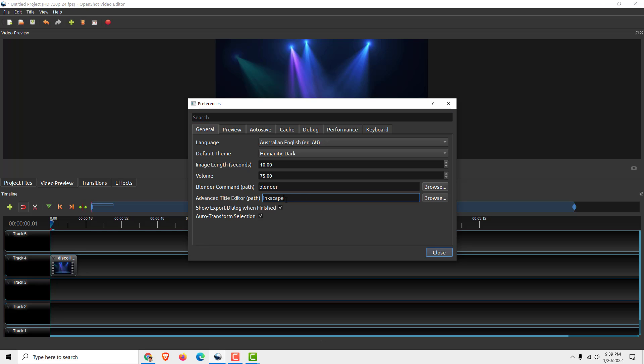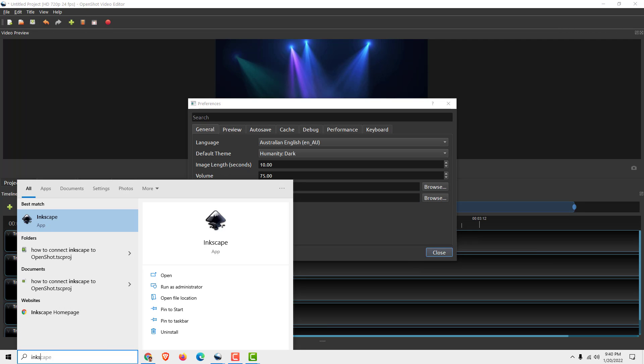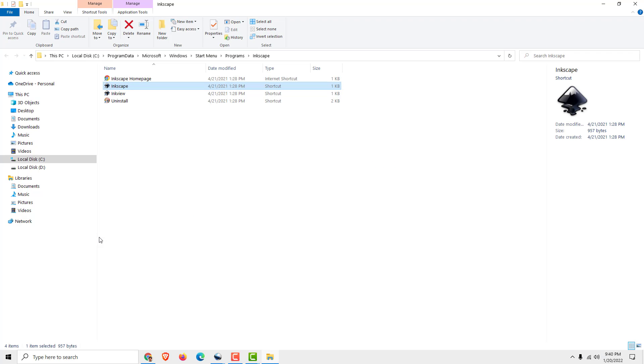To connect Inkscape, we need to paste the path where our Inkscape is installed. So to do that, just type in Inkscape, right-click on it, and click Open File Location.